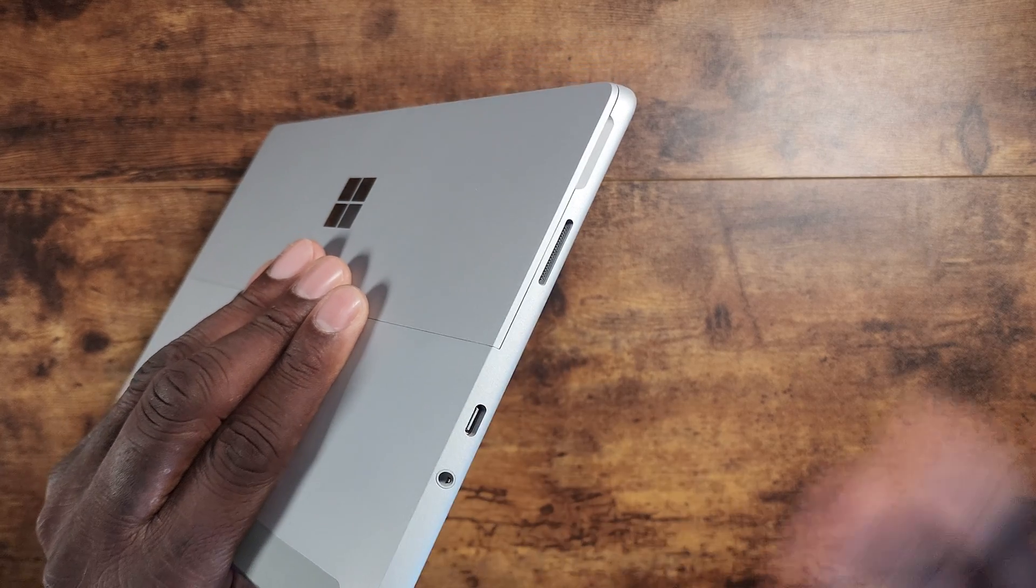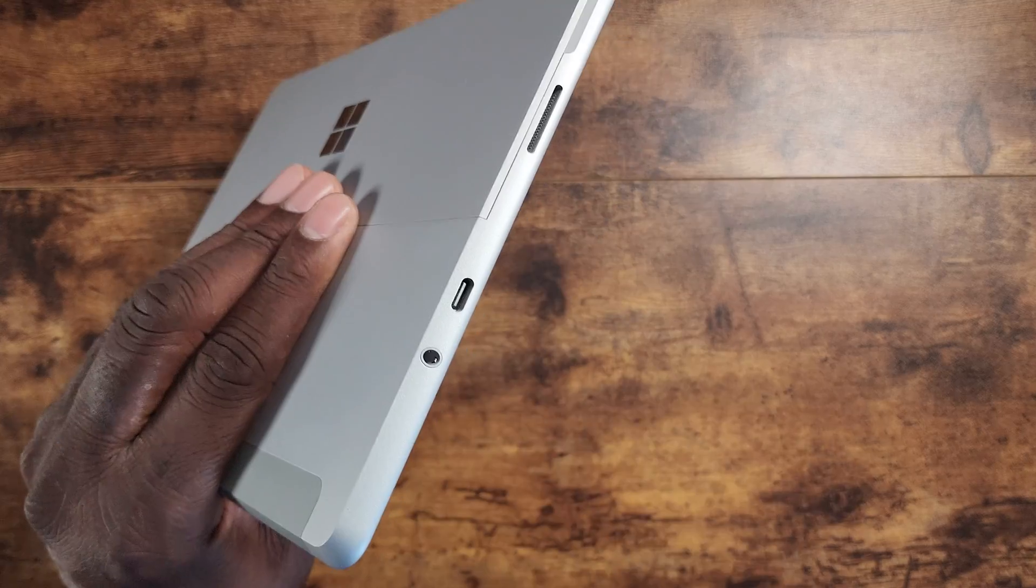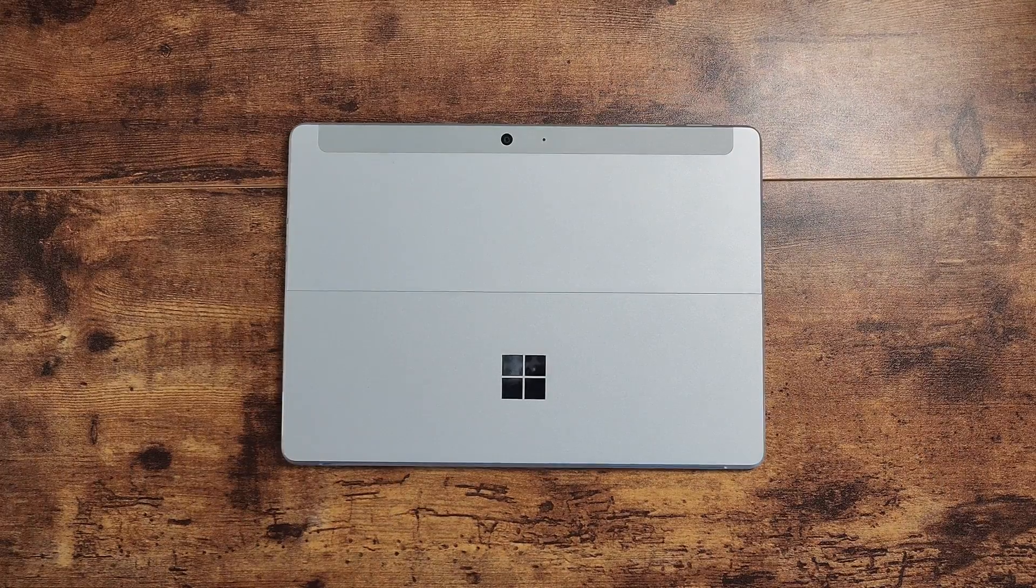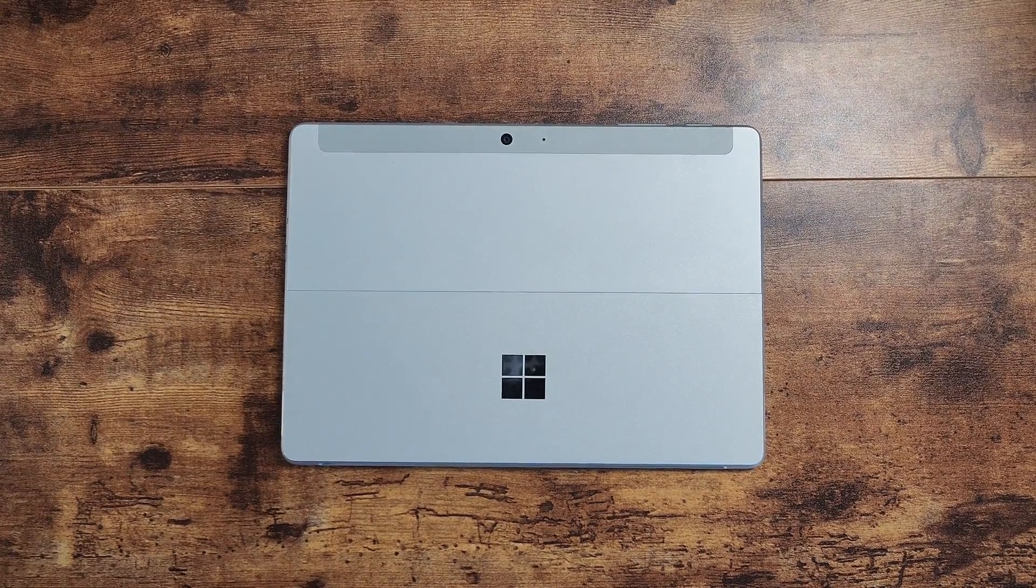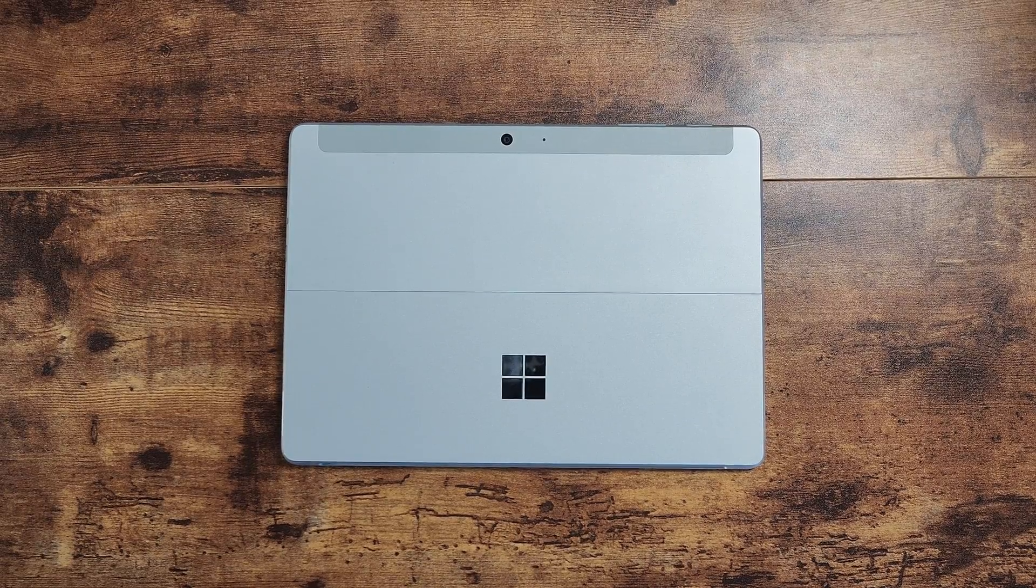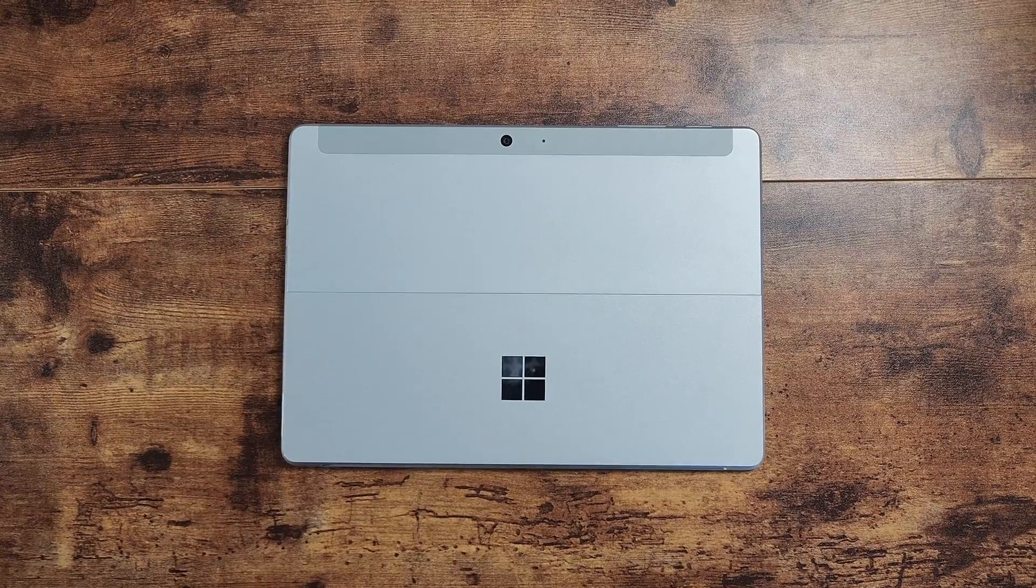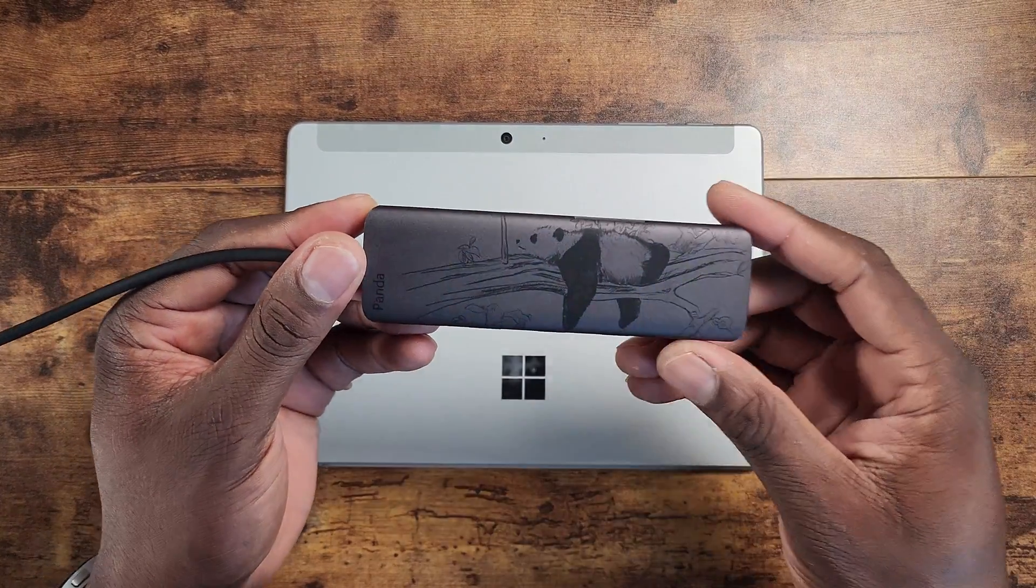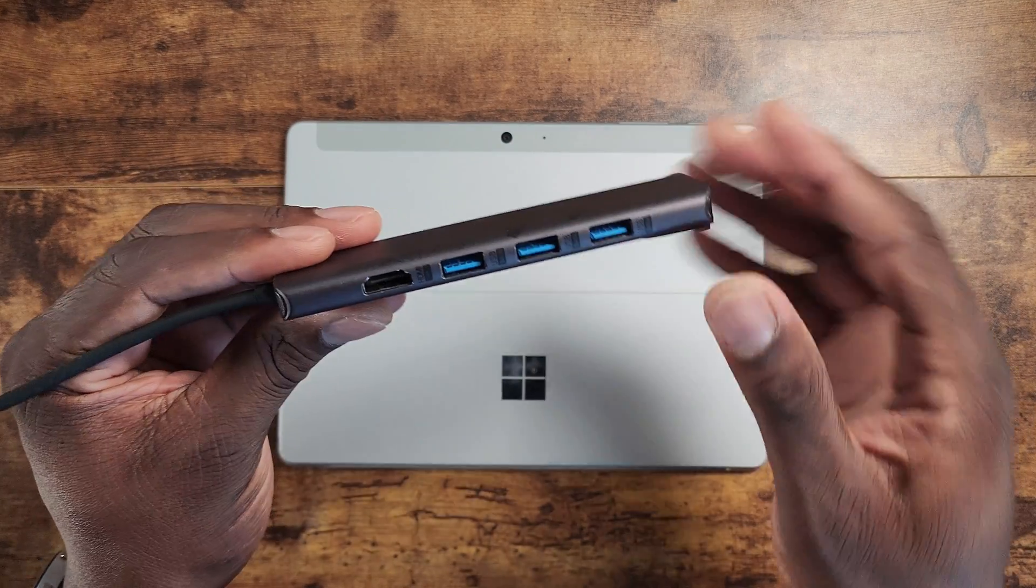When I first got this, I didn't know that you could charge it through the Type-C port. He had one at the time and he told me, 'Yeah, it does charge through Type-C,' and I never used that charger again since then. You have a headphone jack. Now that Type-C isn't just any Type-C—that Type-C can be used with dongles.